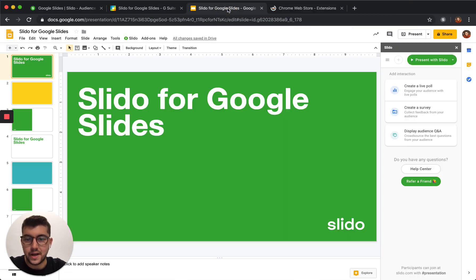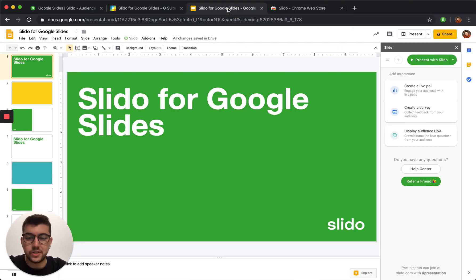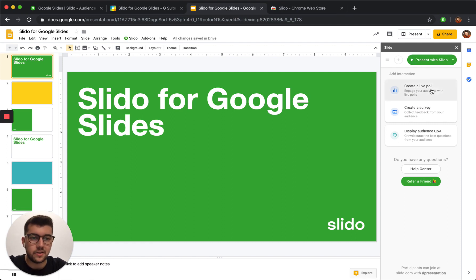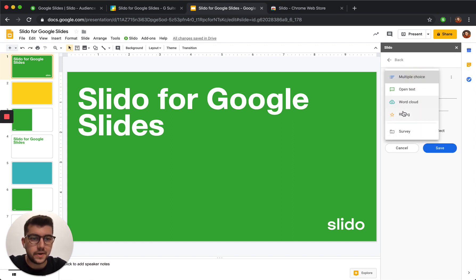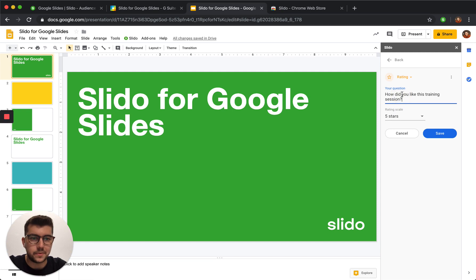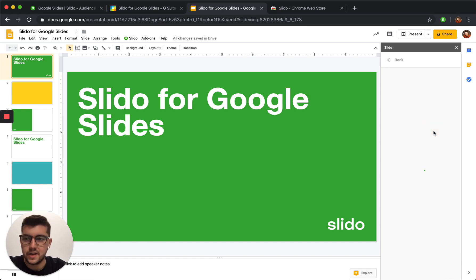Now, as you're working on your slides, you can instantly create live polls. Just like this quick feedback poll that I'm going to create here. Hit save, and the poll is created.